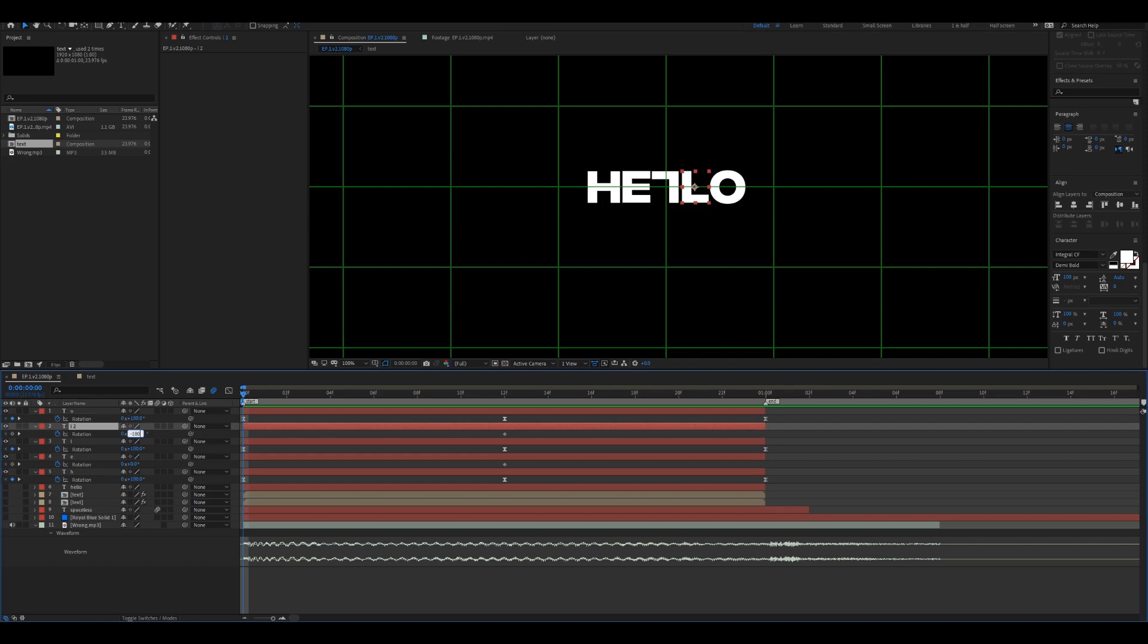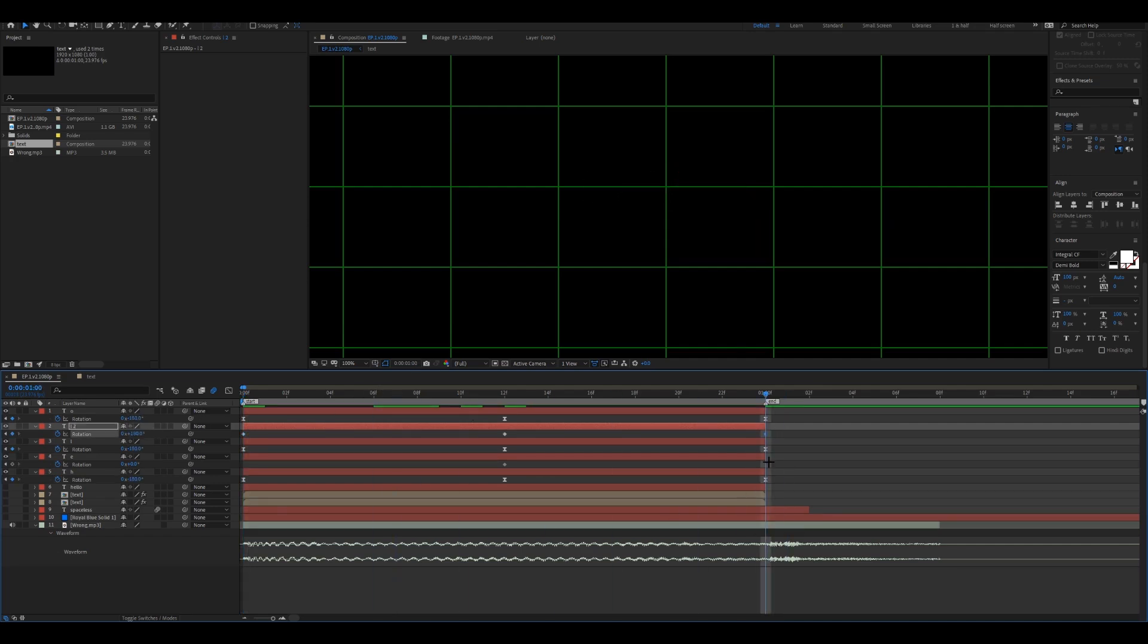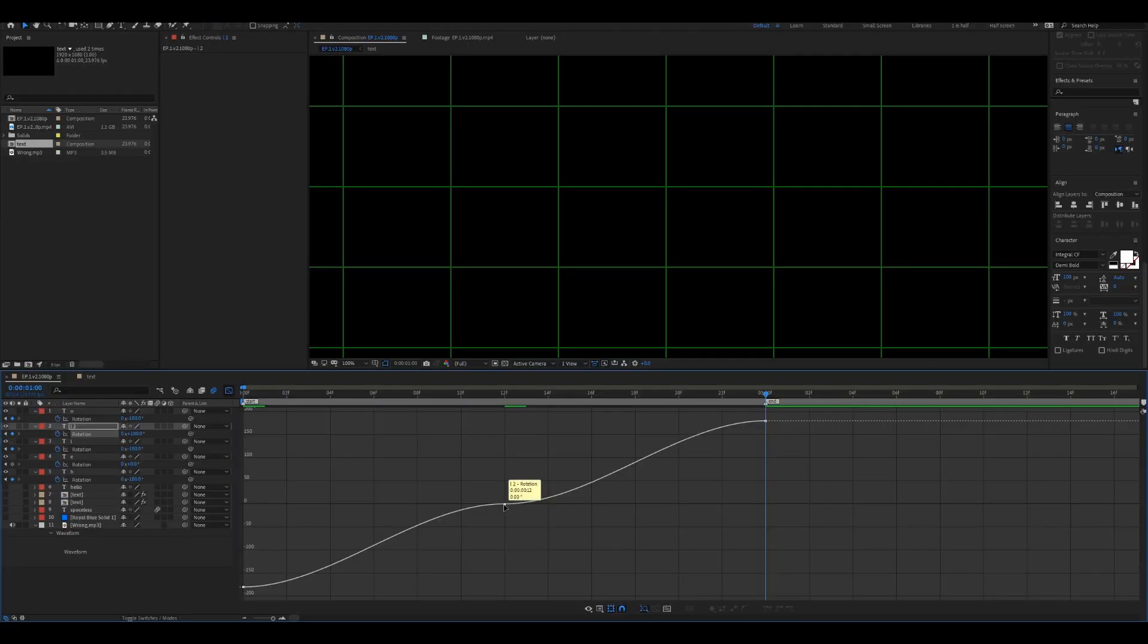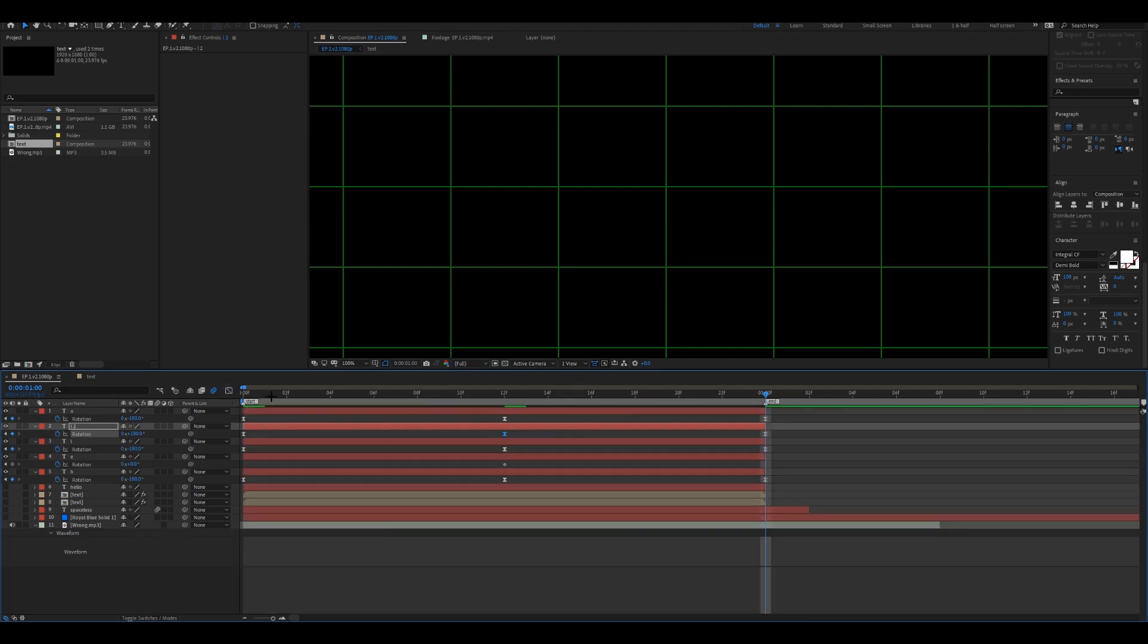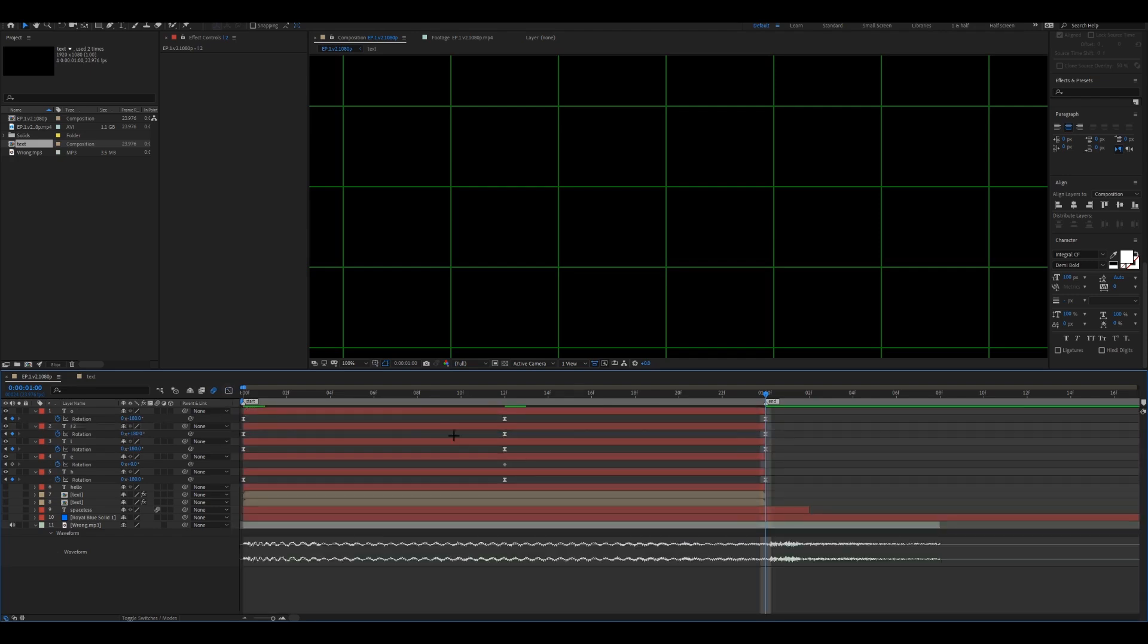You can do the same thing here, but instead of 180 I'm going to do minus 180. Like that, and do 180 here. And do a similar graph but the other way. Doesn't have to be exactly this but you know what I mean.